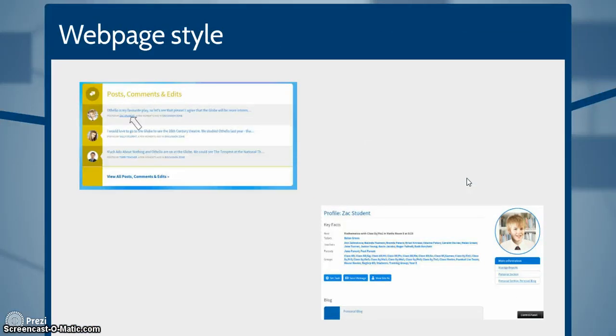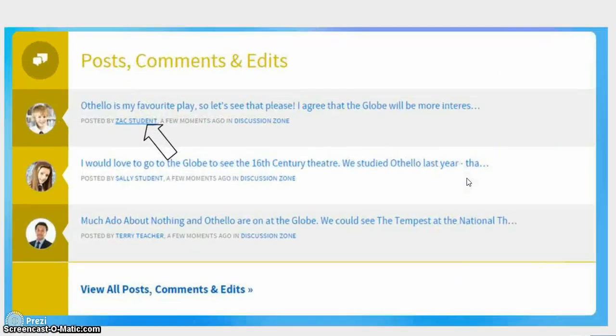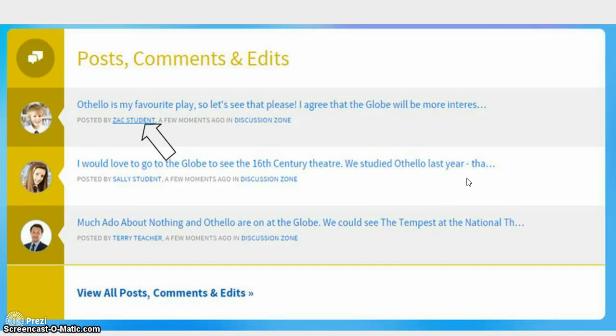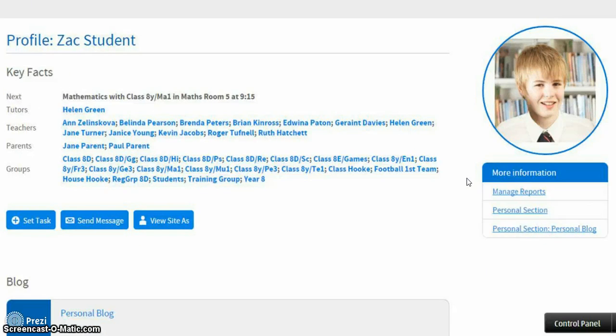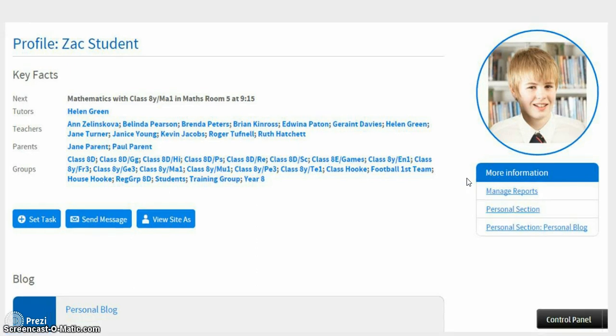It's also easy to use because of the way it behaves like a web page. As in Wikipedia for example, every mention of a student, teacher, parent, class or assignment can be clicked. And this will then take you directly to what you want rather than having to go through several pages to get to the content you want.